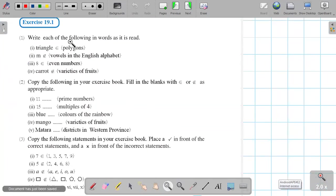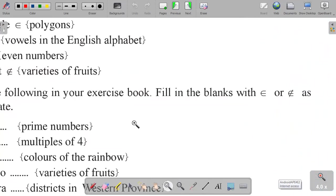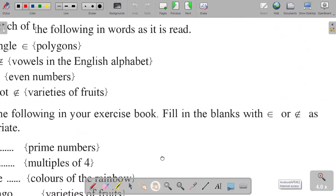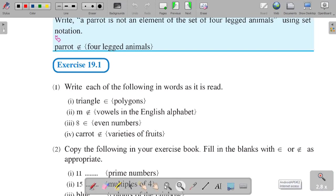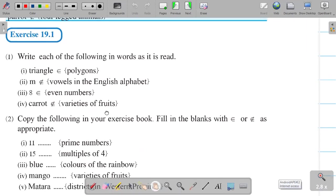Now I will start the exercises — Exercise 19.1: Write each of the following in words as it is read. For example, triangle with the element symbol and polygons: you can write this as 'triangle is an element of polygons.' Same here: M with the element symbol and vowels in the English alphabet — you can write this as 'M is an element of vowels in the English alphabet.'